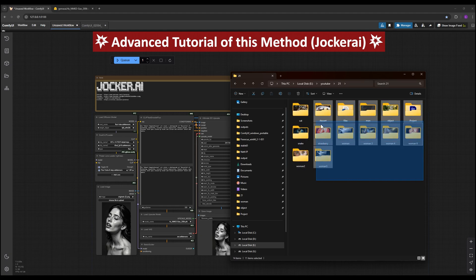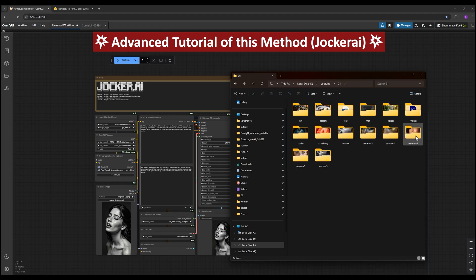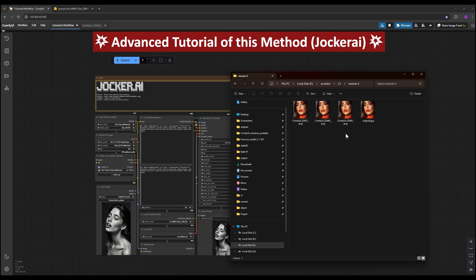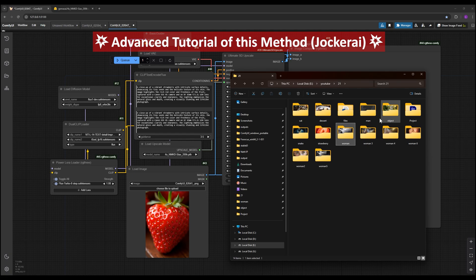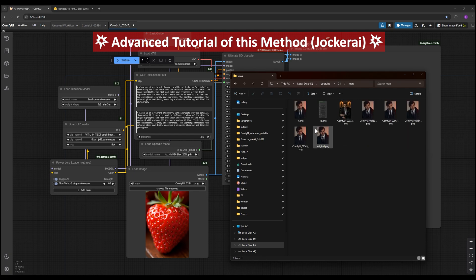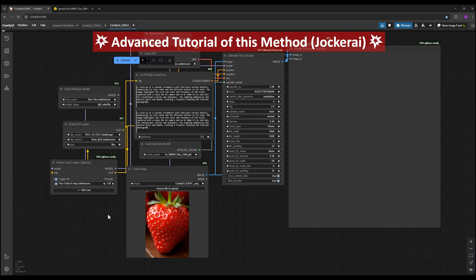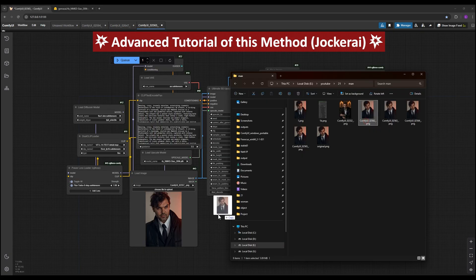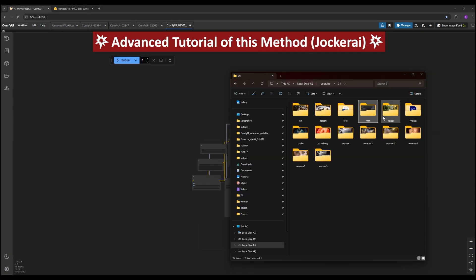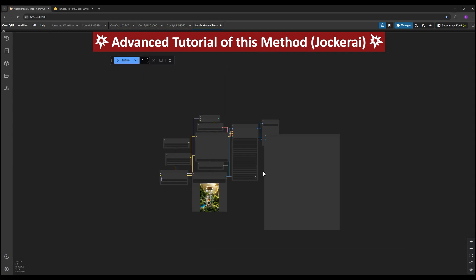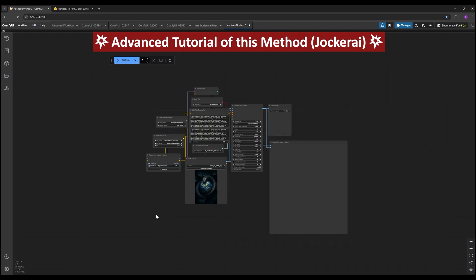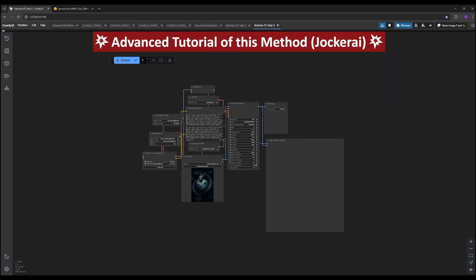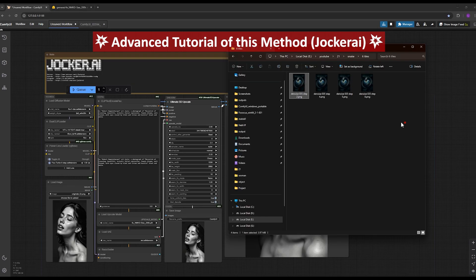After downloading the main file for advanced training, you will find several folders containing images generated with various settings. The good news is that all images include their workflows and prompts. To view the workflows and detail settings, simply drag and drop any image you want into ComfyUI. All the settings will be easily accessible, allowing you to use them for your own creations.